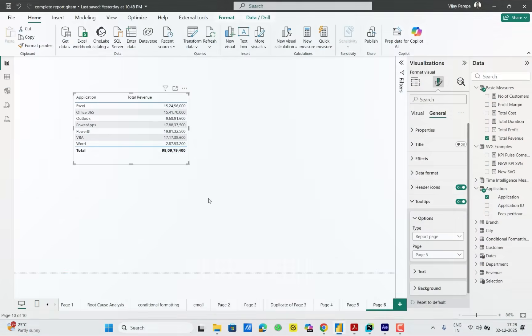As of now this visual only can showcase display profit margin related KPI. But if I want to use this for any other KPI, for example I am starting.